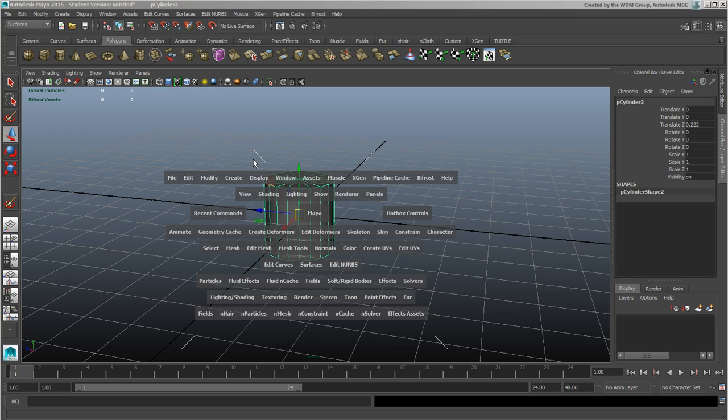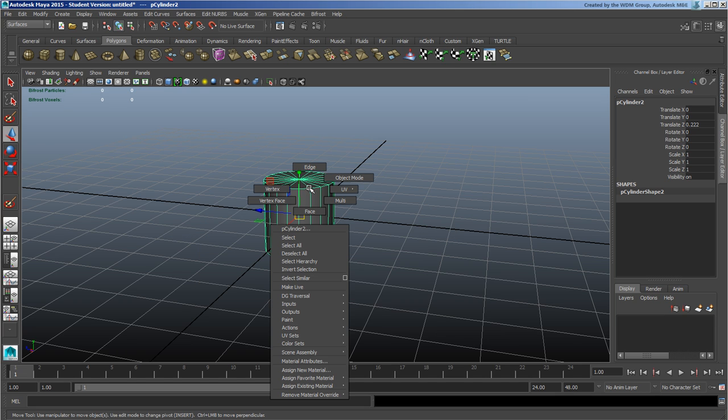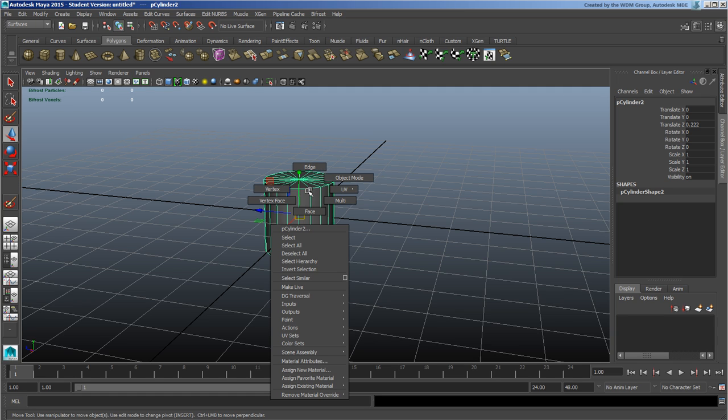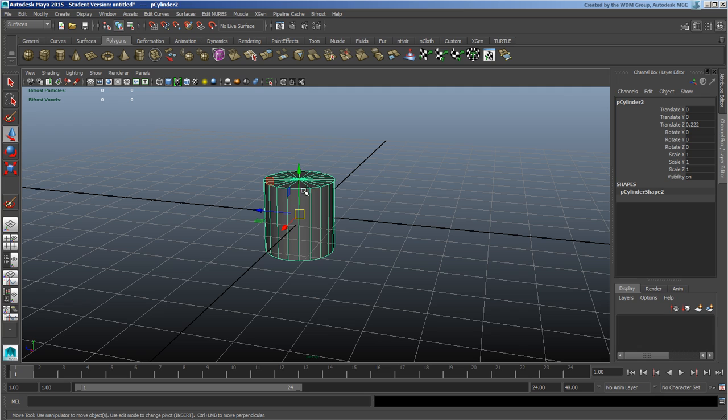The next one, which is more common, is right-clicking. This is based on whatever object you have—here I have a polygon object, so I'm getting things like edge, vertex, face, etc. If I were to right-click on a NURBS object, I would get a different set of options. That's one of the more common things you're going to be using, this context-sensitive idea.